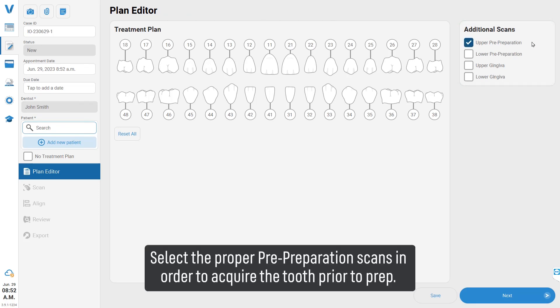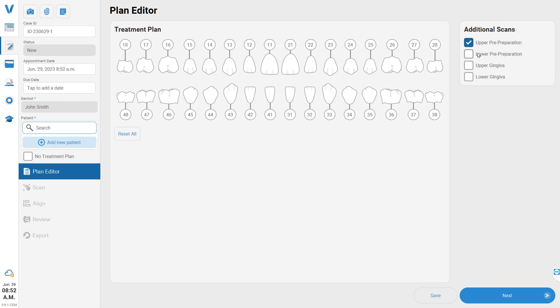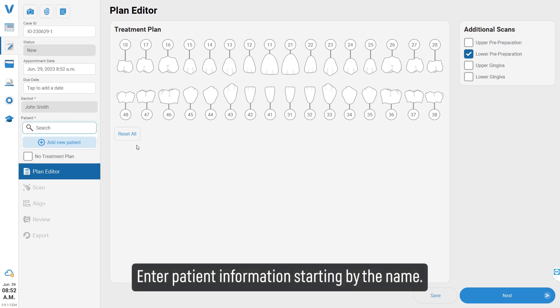Enter patient information, starting with the name.